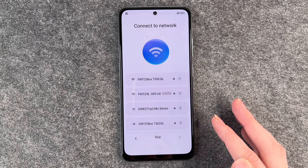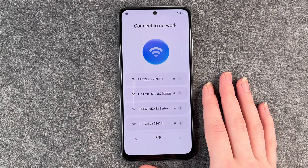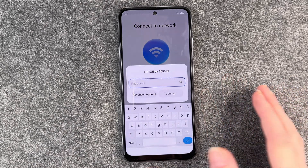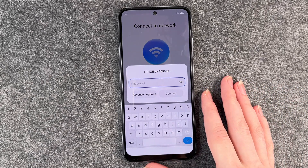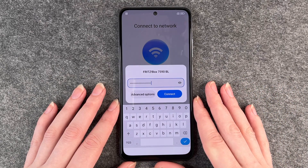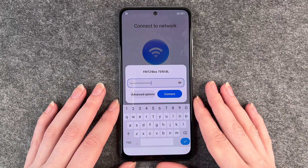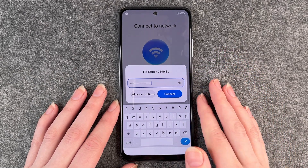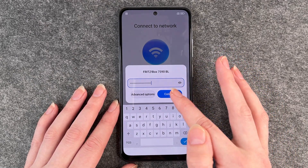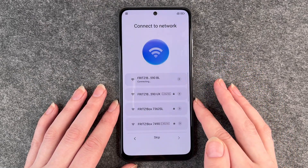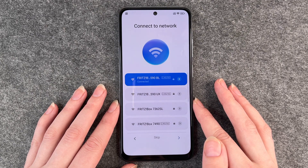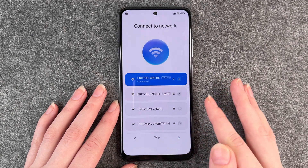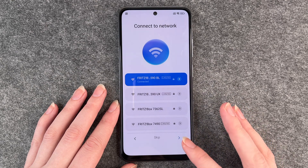Connect to network — you want to connect to a network. So we're gonna put in our password. If you click on the little eye, it will show you your password, and then we click on connect. Now you see it's connected. Then we go to the next part.